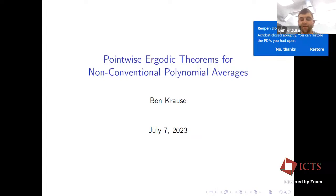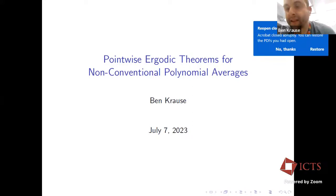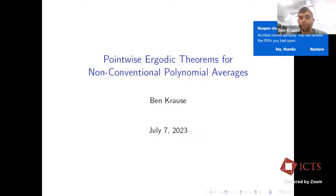Thanks so much for the invitation. I'm going to be talking about pointwise ergodic theory, beginning with Bourgain, or maybe even Birkhoff, and continuing through recent work that we've done since COVID.